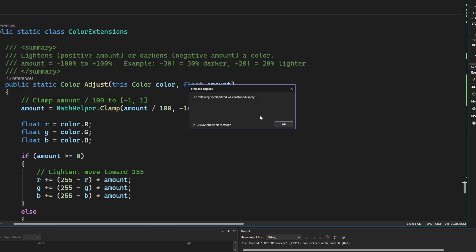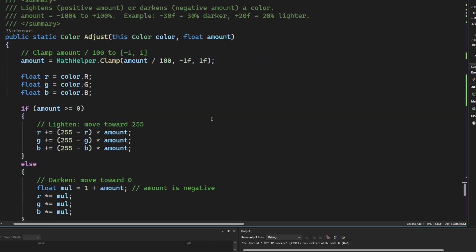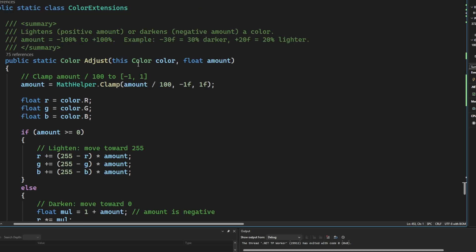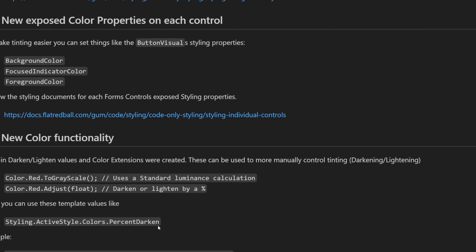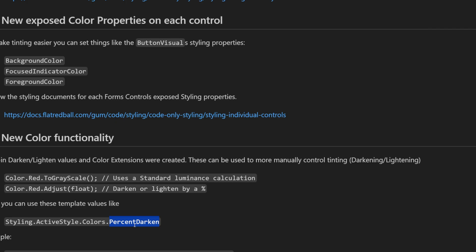We also added some color extensions. These are used to highlight or darken the different controls. You can see here we've got adjust and adjust takes a float. That's all it takes. This is just the way you write an extension method. So don't think it takes a color object. This is just the way that you write it. The way that you would utilize that is you would say, you know, just the model game colors, right color dot red, and you can say dot to grayscale or dot adjust by a certain percentage. If you want to change, darken it by 50% or lighten it by 50%. You can also utilize these floating point variables that exist if you want to use the standard darken and lighten values that we are also using so that you don't have to just use some magic variables. You can use these instead. They're part of the active style and you can change them.